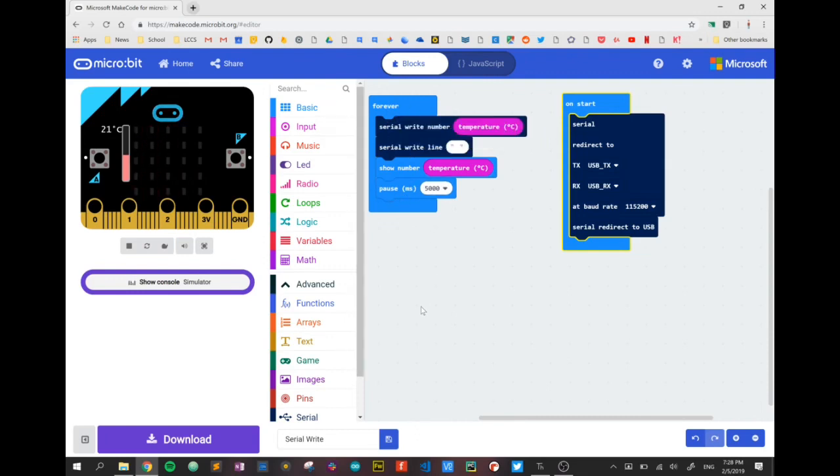We're going to download that code to our microbit and now the microbit is displaying a temperature and sending that temperature repeatedly over the serial connection.